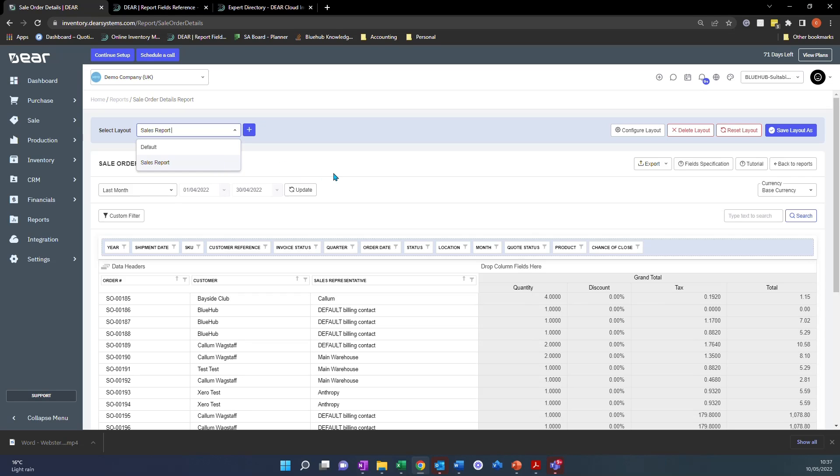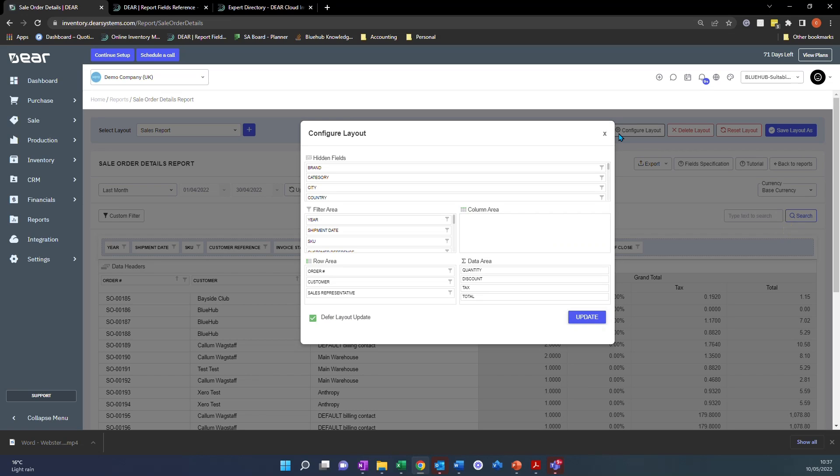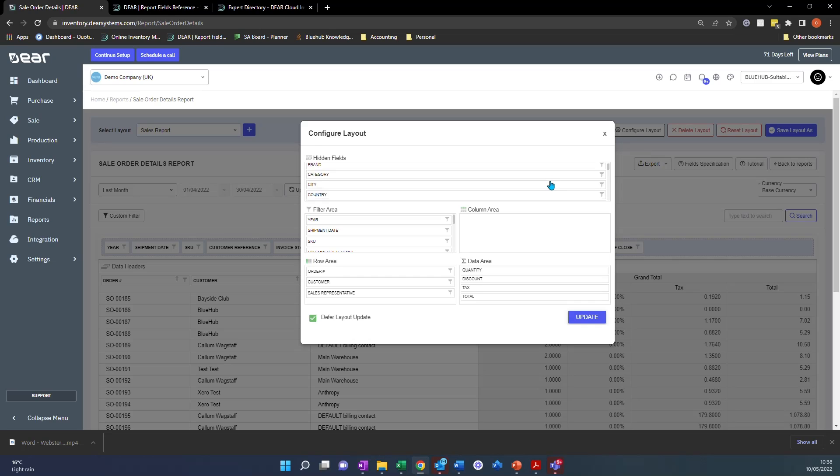The next tip we have is by clicking this button here, configure layout. Often you'll be stuck in a report and trying to find the information that you want to see and you'll think, Oh, I wish it just showed me that additional attribute, for example. Well, if you click configure layout here and under hidden fields, you'll be able to view all the hidden fields that aren't natively available or natively visible in this particular report.